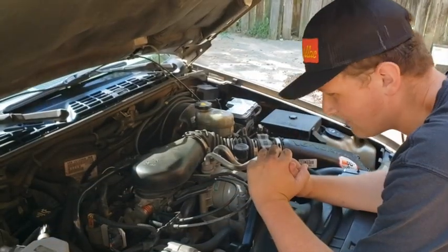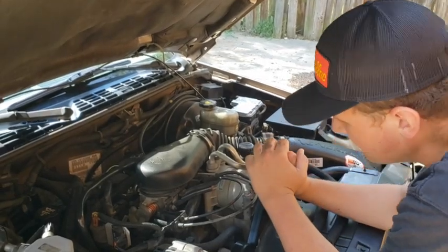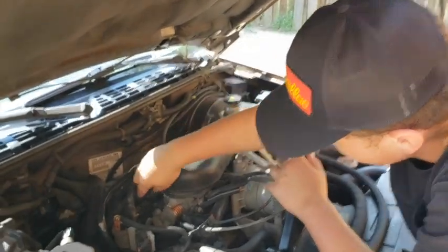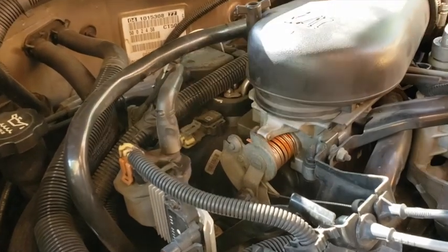So first we're going to start off with the MAP sensor, which is right here, located next to the EGR system, behind the throttle.